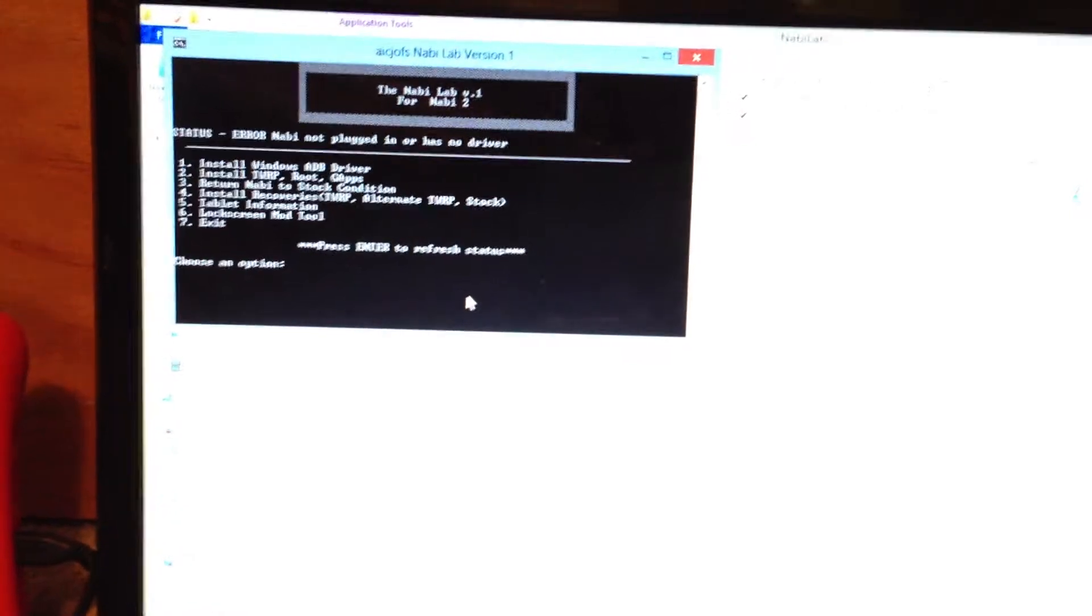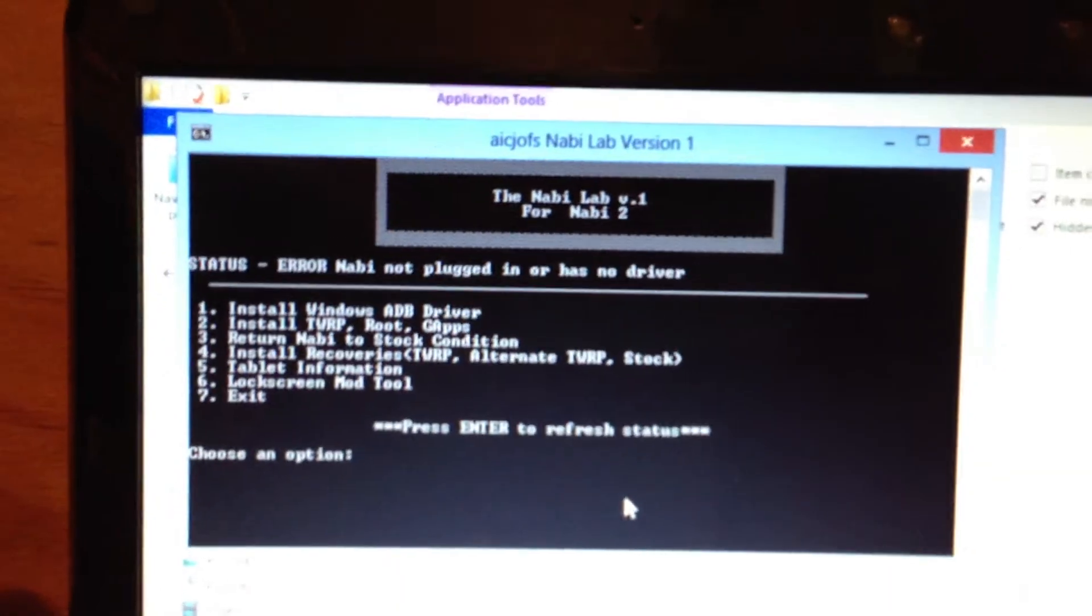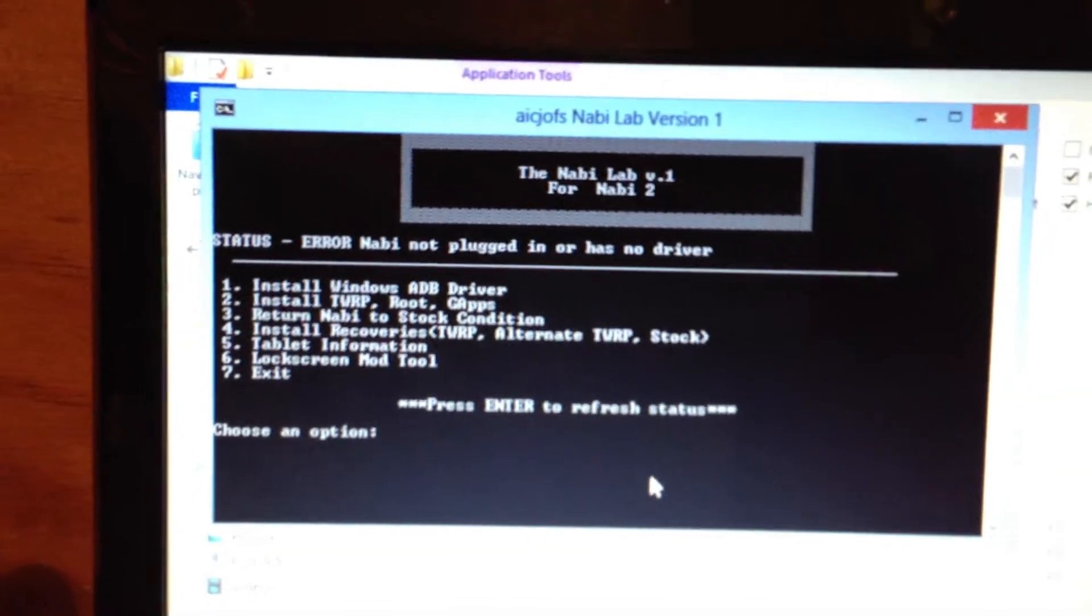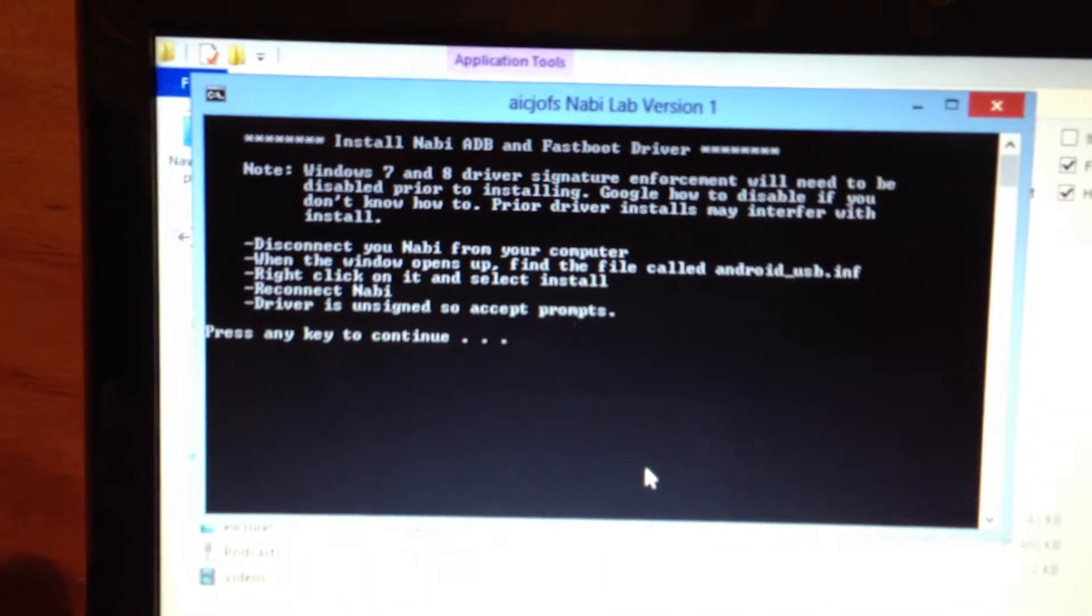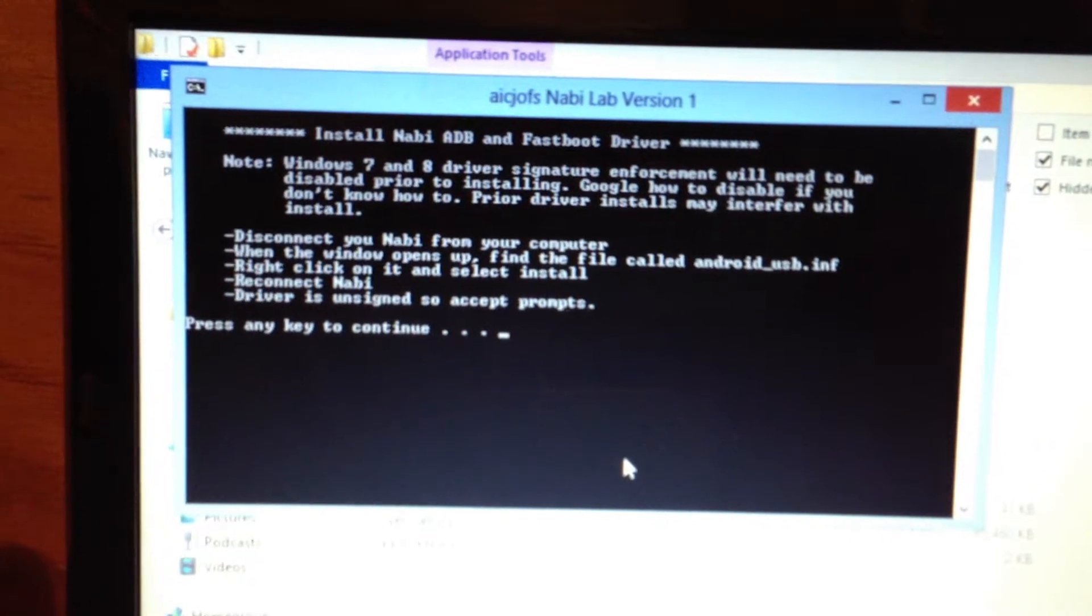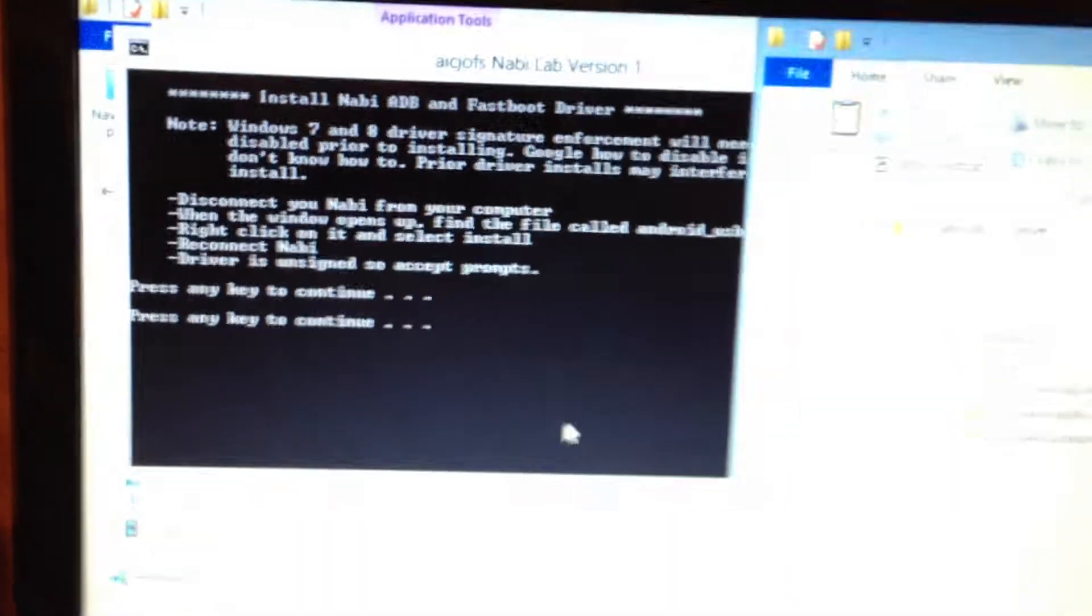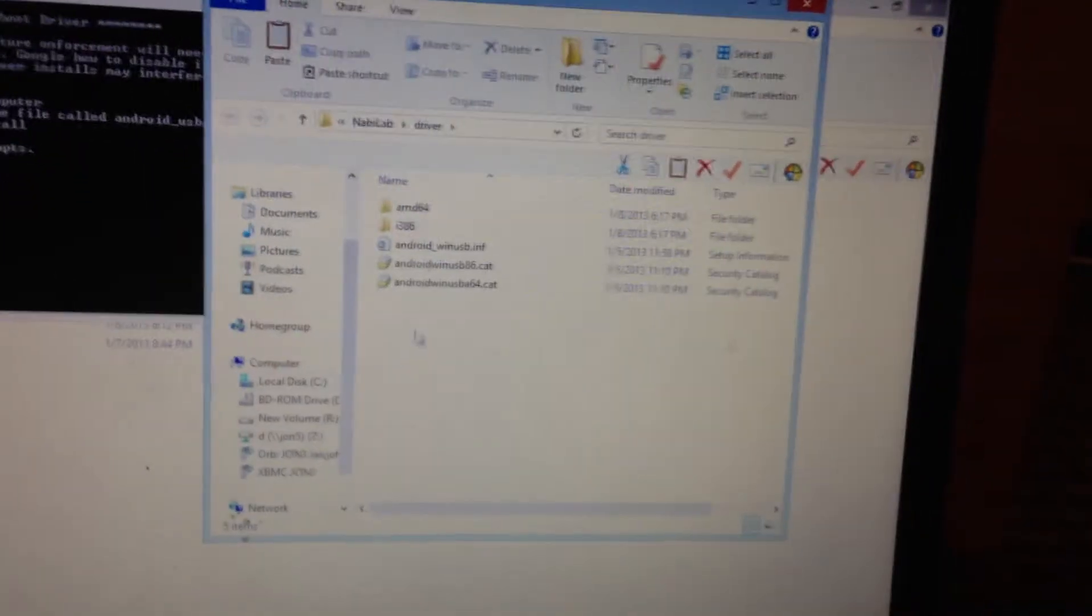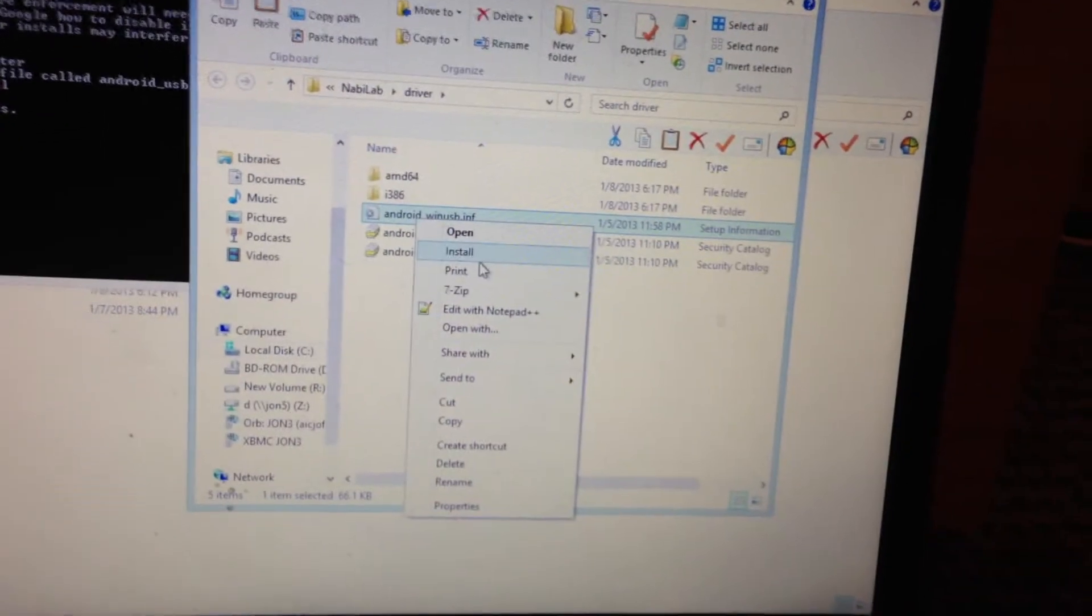As you can see, a few options here. One is the driver install. It talks about Windows 7 and 8 driver signature enforcement. It's going to open a window. Right click and install.